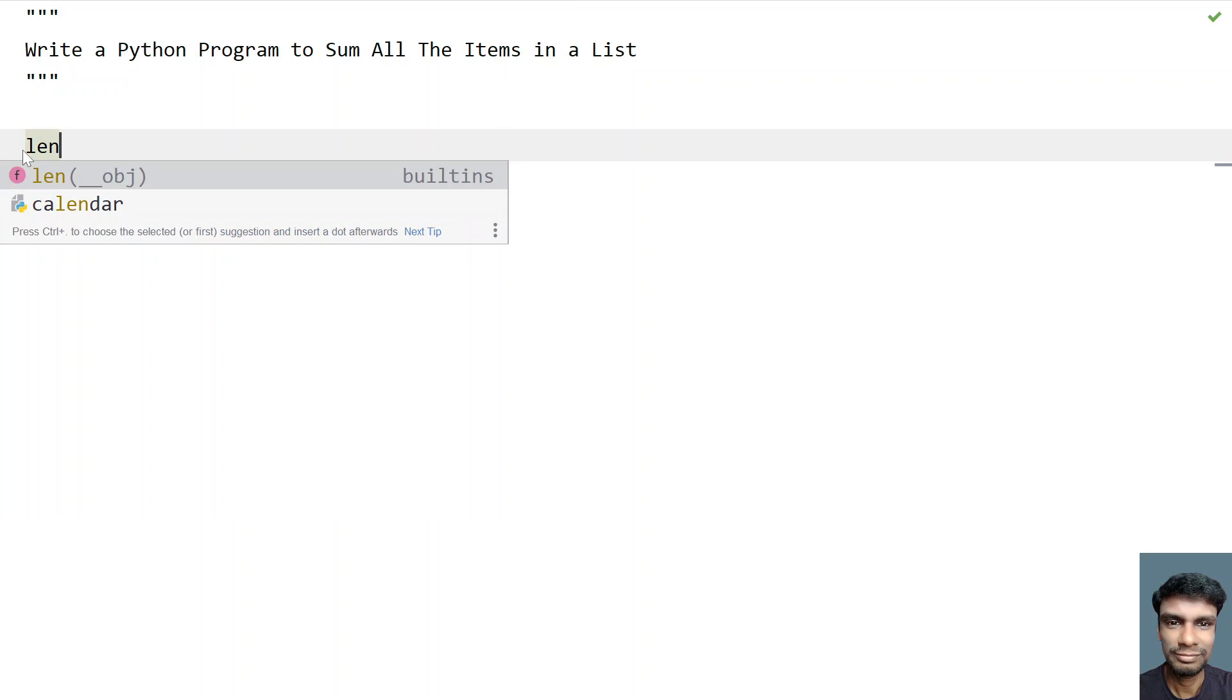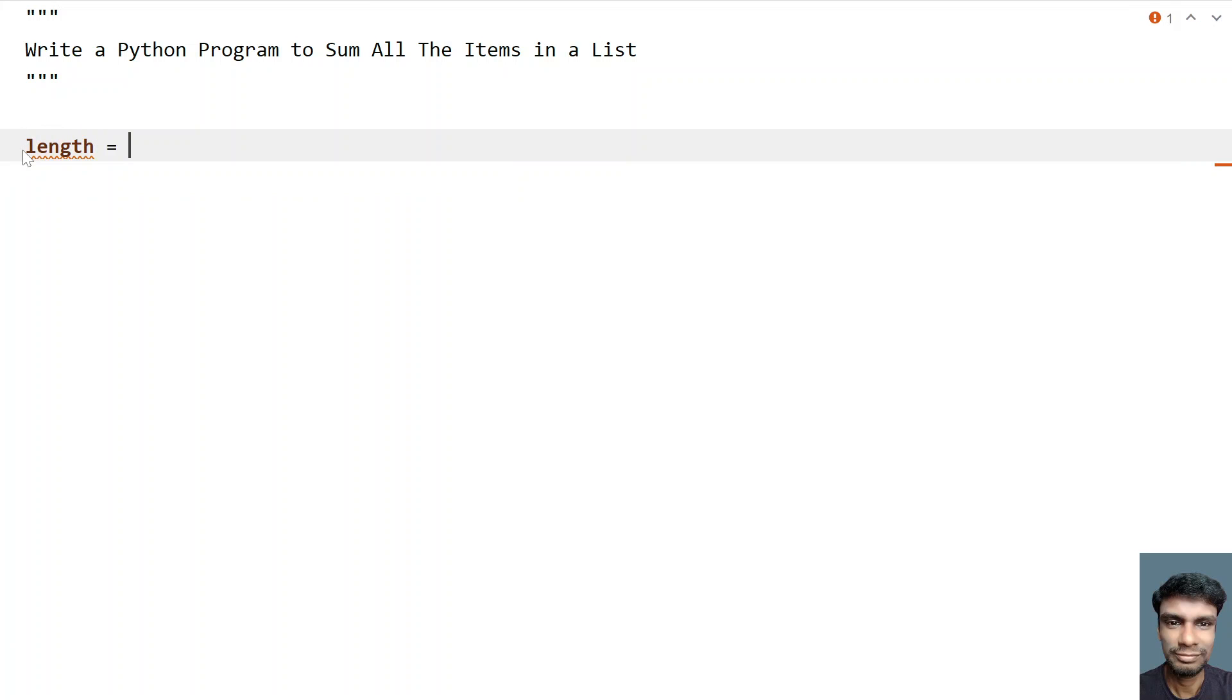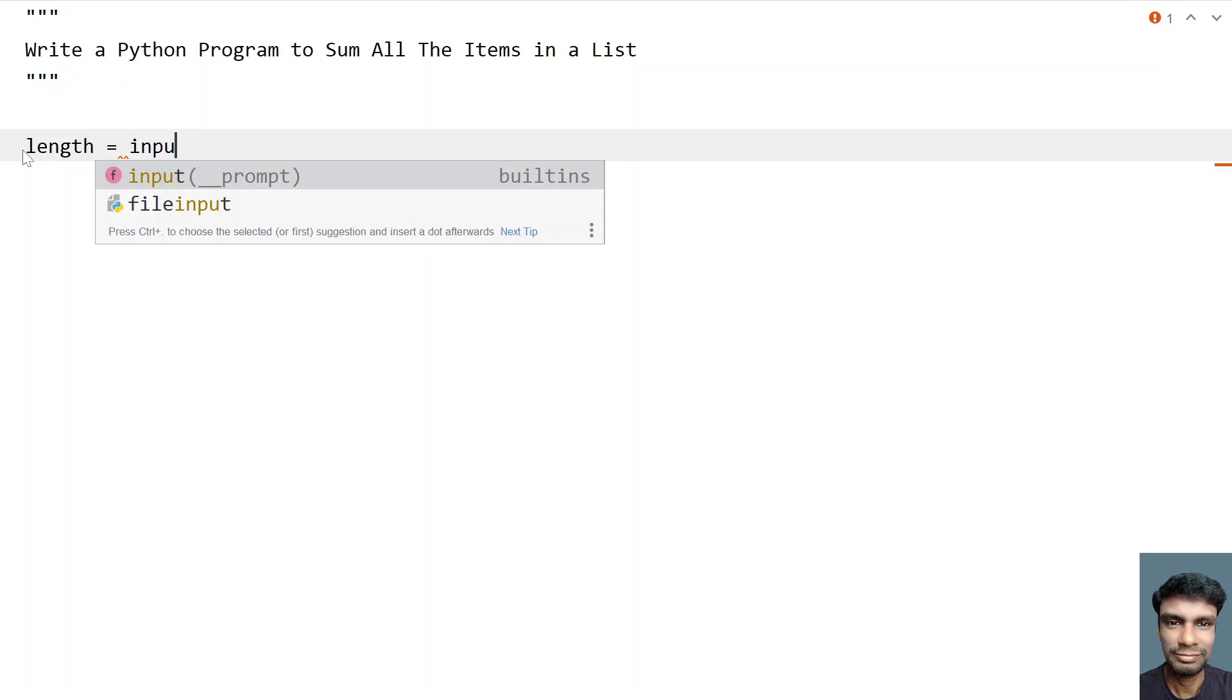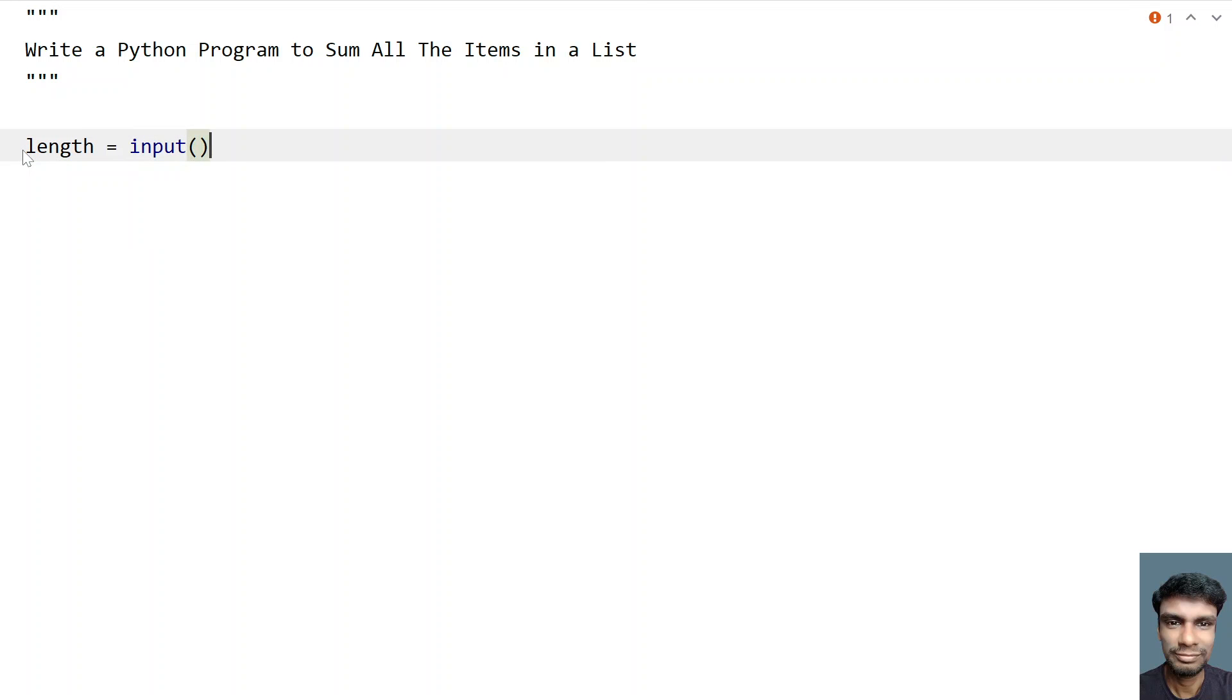So let's take a variable length equals to, let me use input function and here let's ask the user to enter list length.